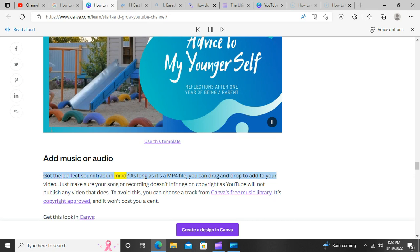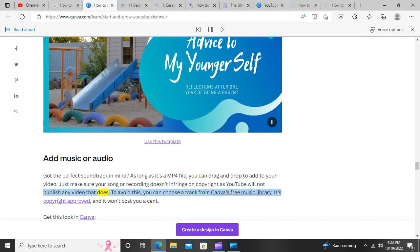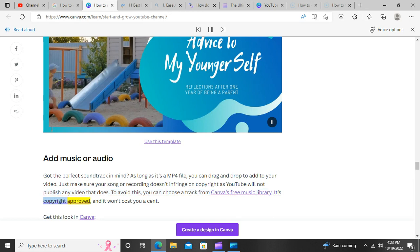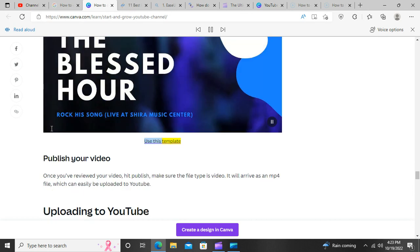Add music or audio. As long as it's an MP4 file, you can drag and drop to add music to your video. Just make sure your song or recording doesn't infringe on copyright, as YouTube will not publish any video that does. To avoid this, you can choose a track from Canva's free music library — it's copyright approved and it won't cost you a cent.